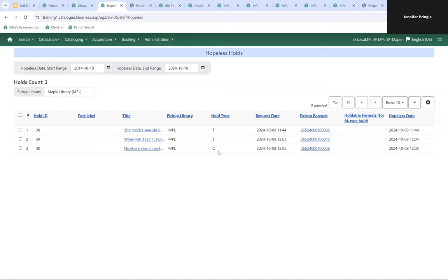Interlibrary Connect holds should always be placed as title-level holds unless you're bringing in additional copies for something like a book club, in which case use call number-level holds. When you have a few minutes, come in and see what holds you can resolve — you might need to decide whether to purchase items, contact your patron, or bring it in through your provincial interlibrary loan system such as LOOM or Fill if you're a public library.